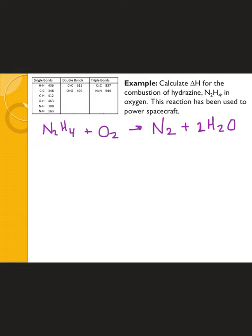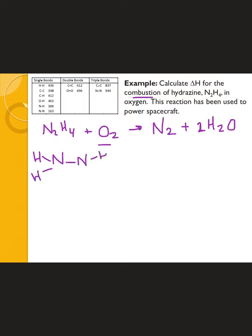Let's try another example: the combustion of hydrazine. We're going to react N₂H₄ with oxygen, and produce nitrogen gas and water. The key thing to know about hydrazine is that it uses an incomplete octet — each nitrogen is attached to hydrogens but only a single bond between the nitrogens. It's important to have the correct Lewis structure so you know whether to use single, double, or triple bonds.